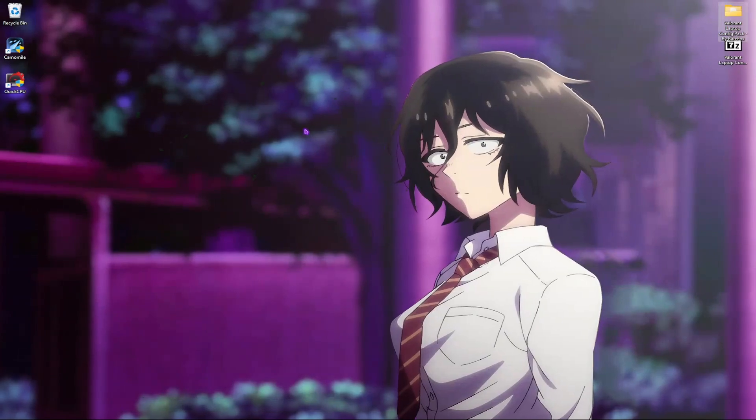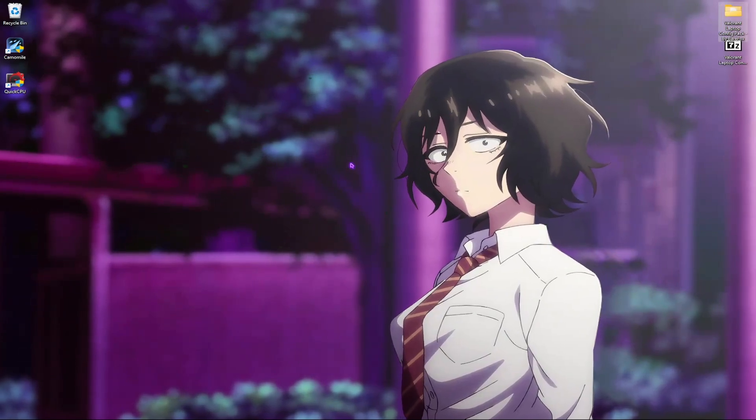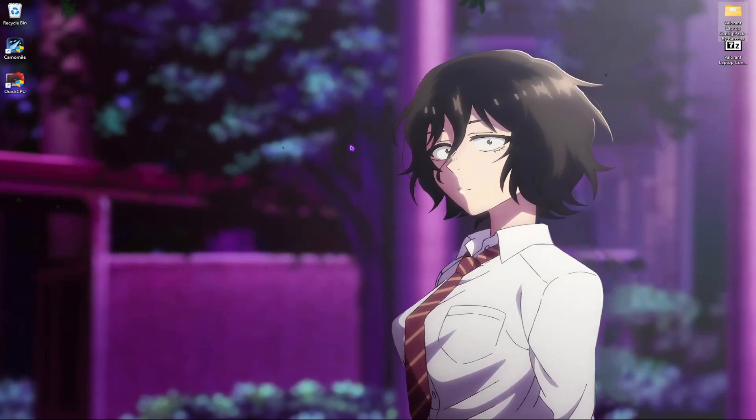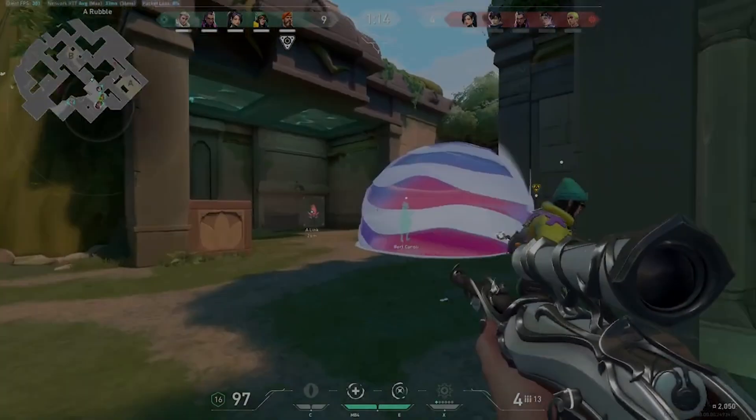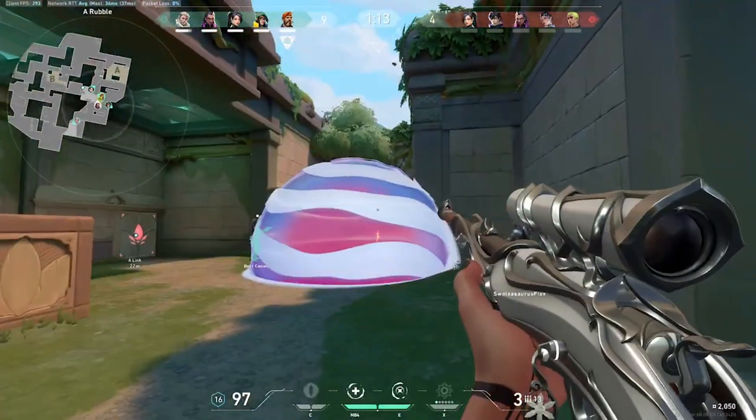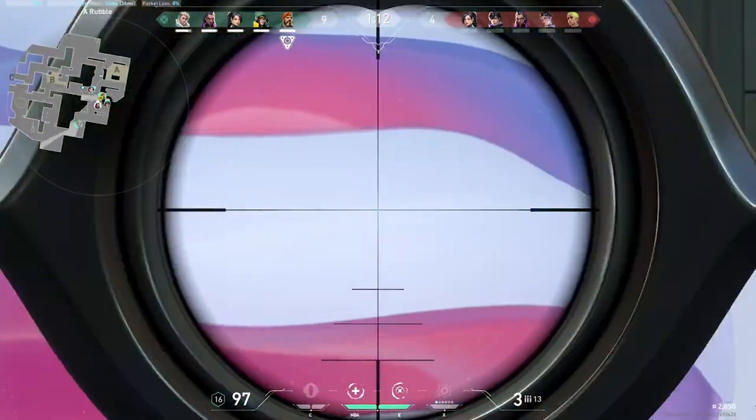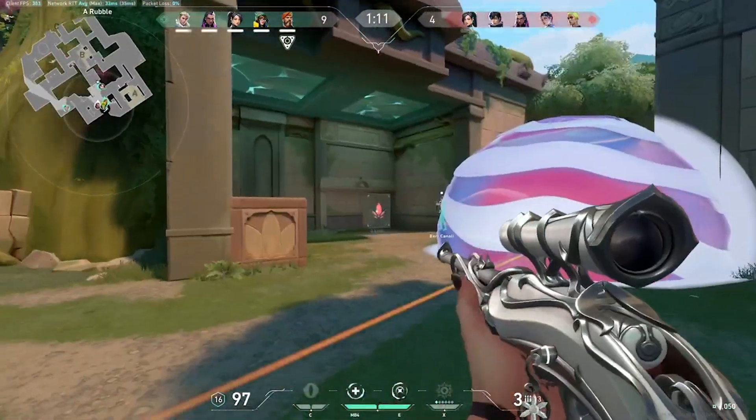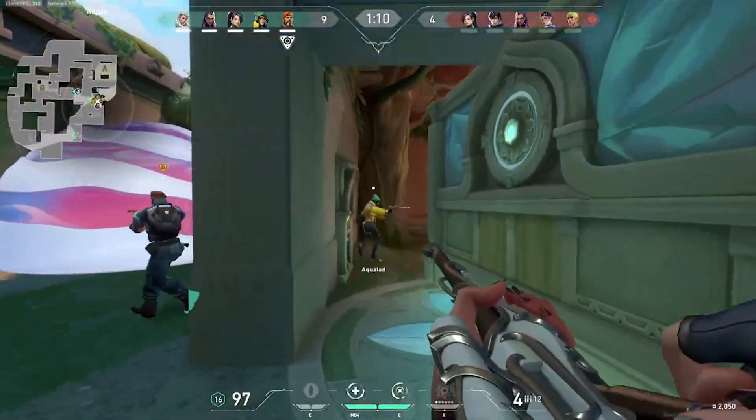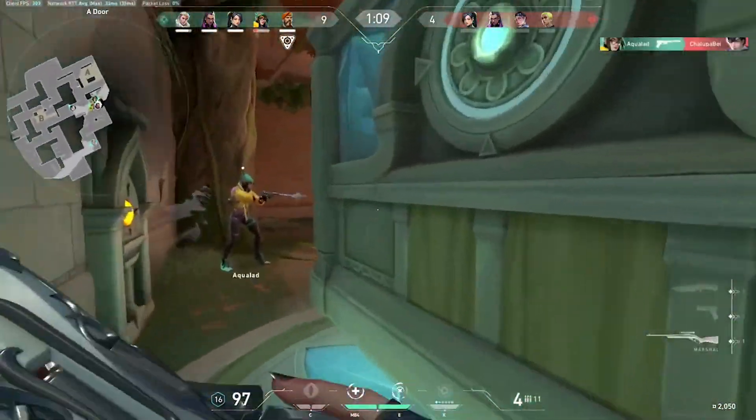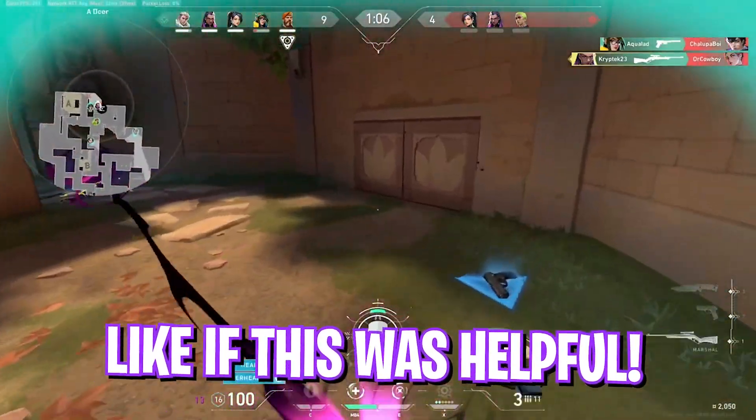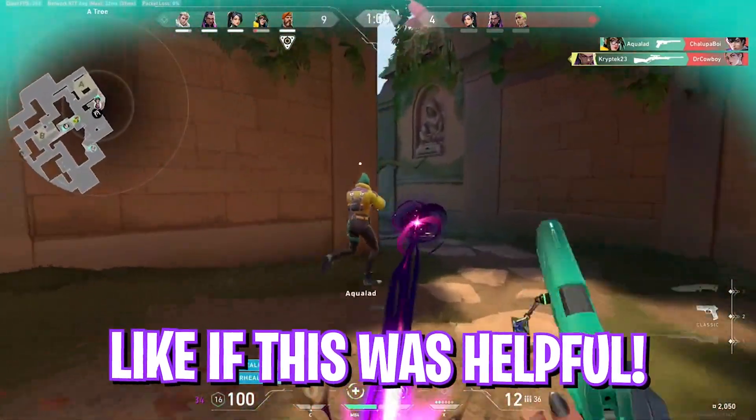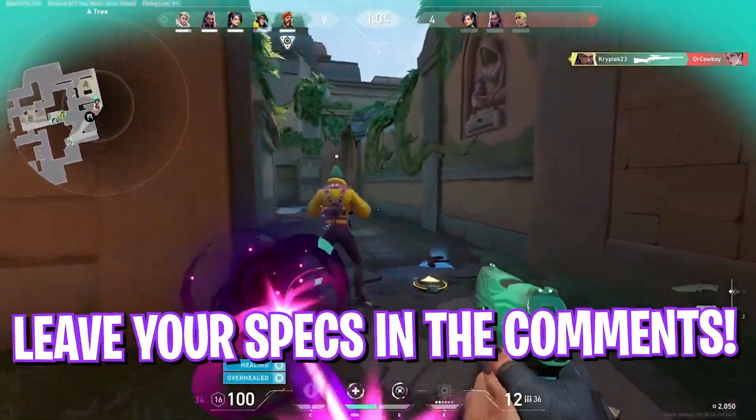This will automatically set your in-game settings so you are ready to go. So guys, that was it for this video. I hope I could help you. If I did, make sure to leave a like and smash the subscribe button as we are really close to 200k subscribers.